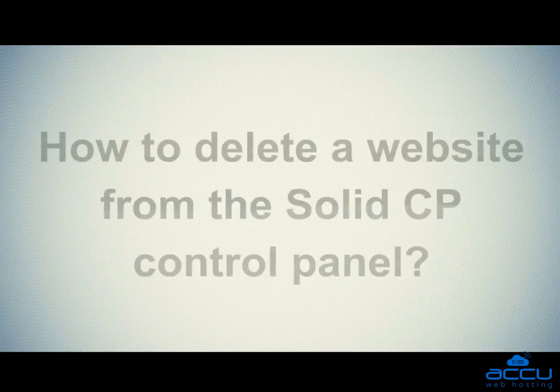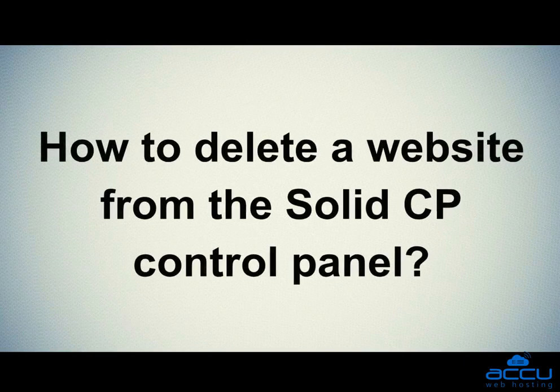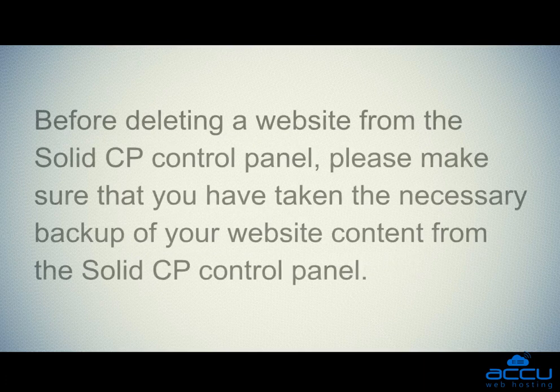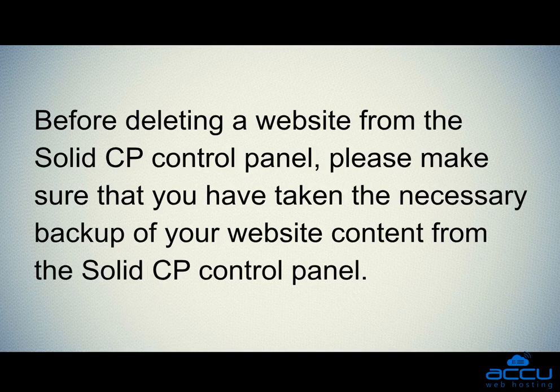Let's see how to delete a website from the Solid CP control panel. Before deleting a website from the Solid CP control panel, please make sure that you have taken the necessary backup of your website content from the Solid CP control panel.